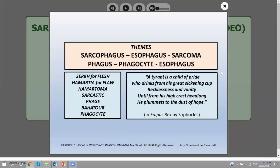On the left square below, you can see the root "sarco" for flesh. "Hamartoma" refers to imperfect flesh. "Sarcastic" is something that hurts your flesh — somebody who, by speaking in a nasty way, has the words bite you painfully. "Phage" will come back. "Phagocyte" — all of these are related notions.